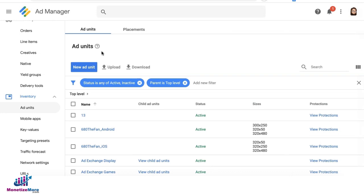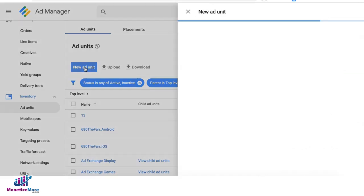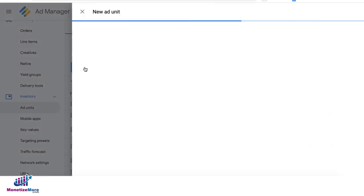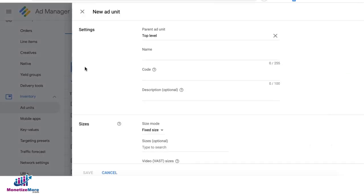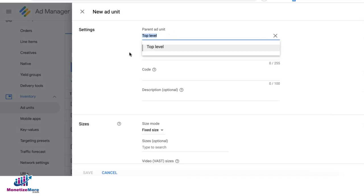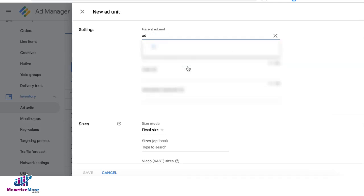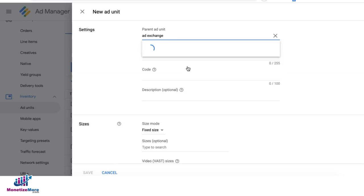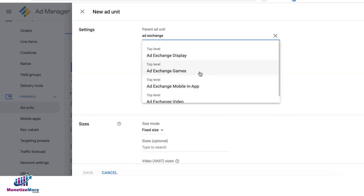For ad exchange, go ahead and click on new ad unit. Delete the default parent. Type in ad exchange. Select the relevant option in here. In this example, I'm going to use ad exchange display.